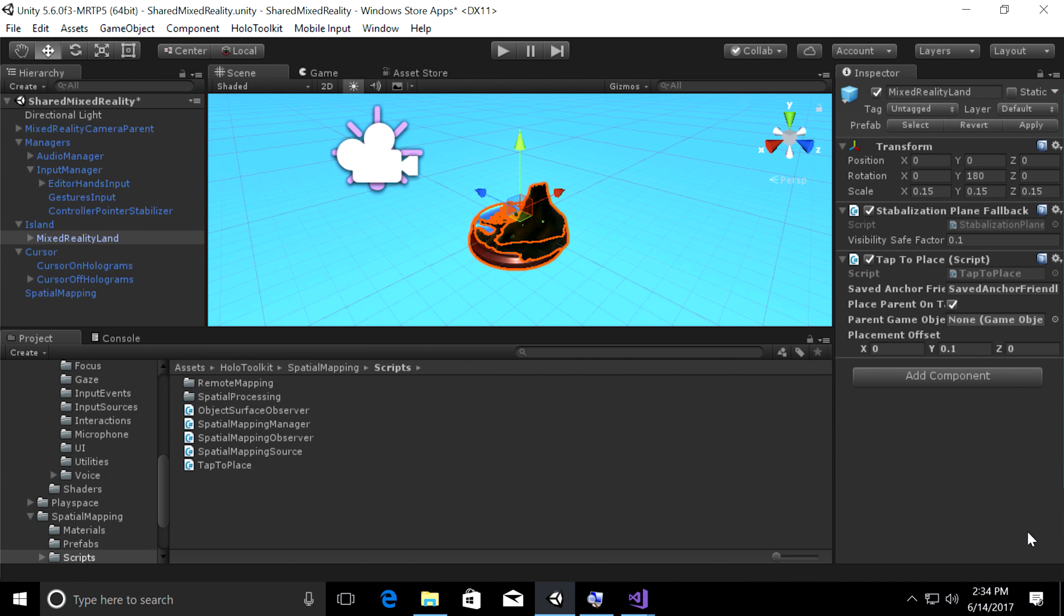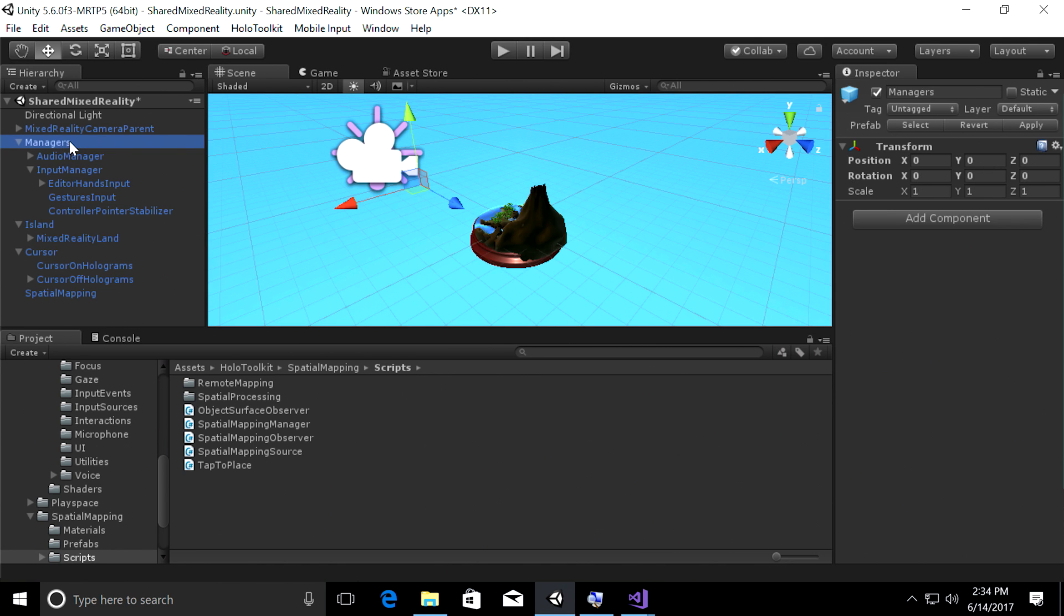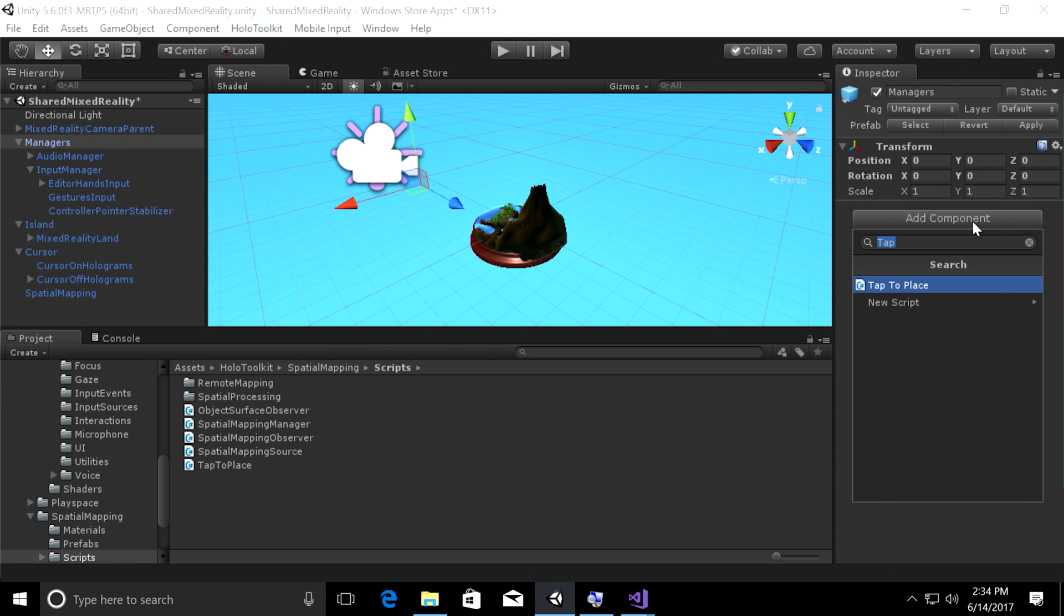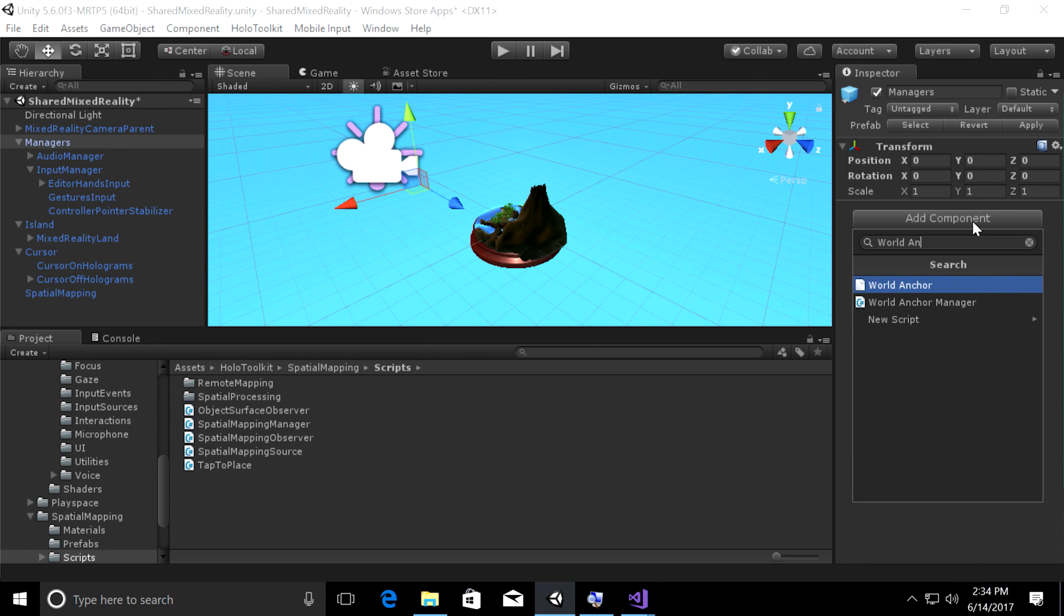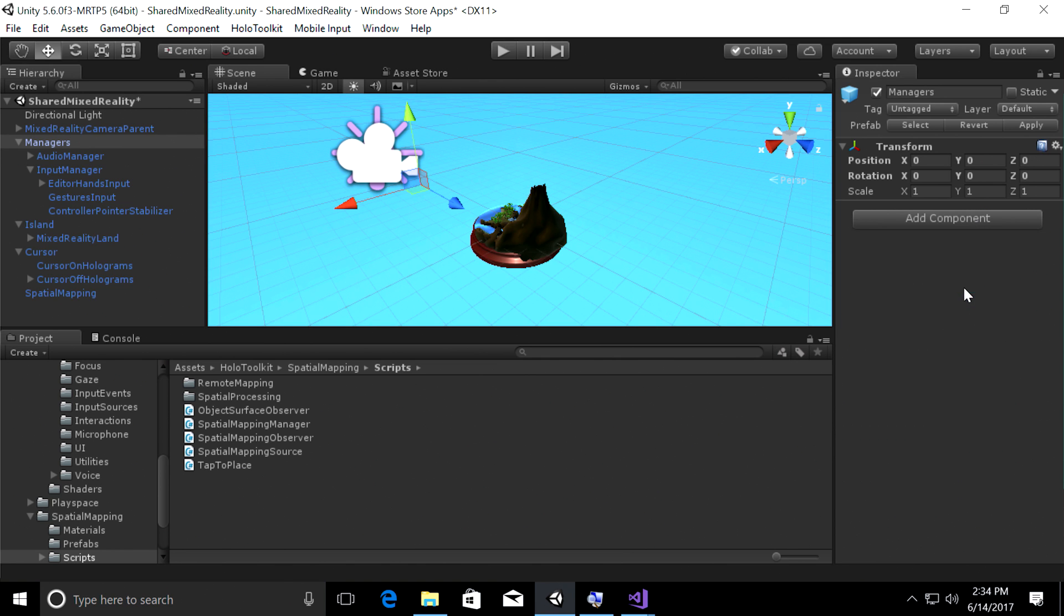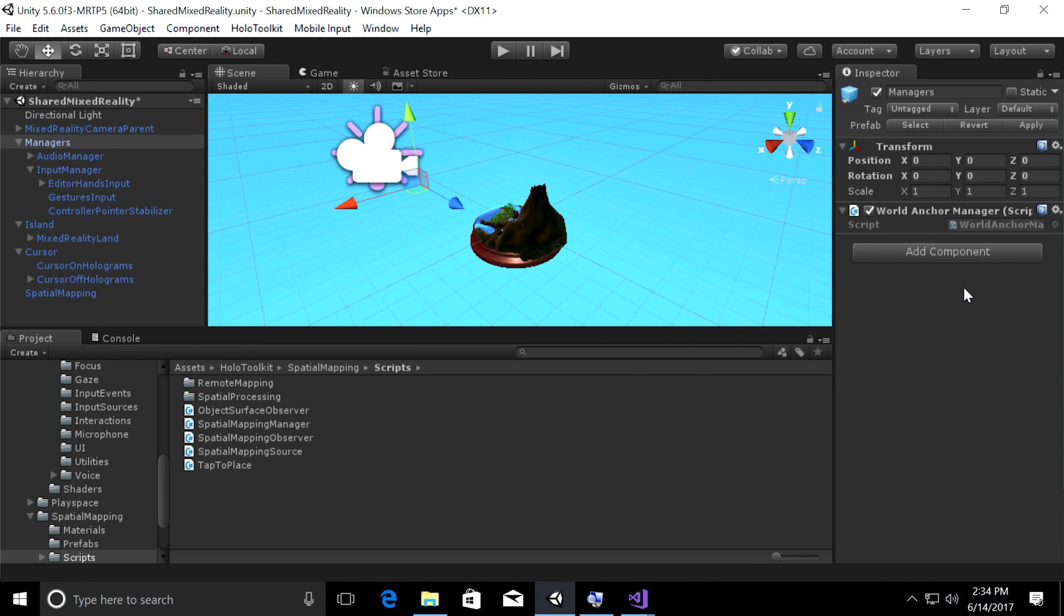Let's add one last script that does all of this awesome anchor persisting and management for us. Let's click on the manager's object in Unity. So the manager's object. And then on the right side in the inspector panel, click add component and search for a script called world anchor manager. Once you see that in the search results, go ahead, add it to your component. And this does exactly what I was just describing to you. It's going to make sure your anchor is saved with a good name. It can find tracking, load your anchor, and make sure your hologram appears where it was.